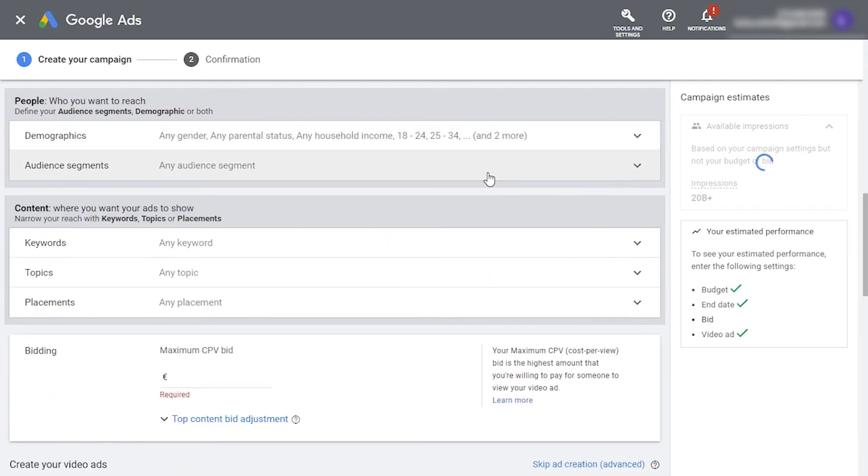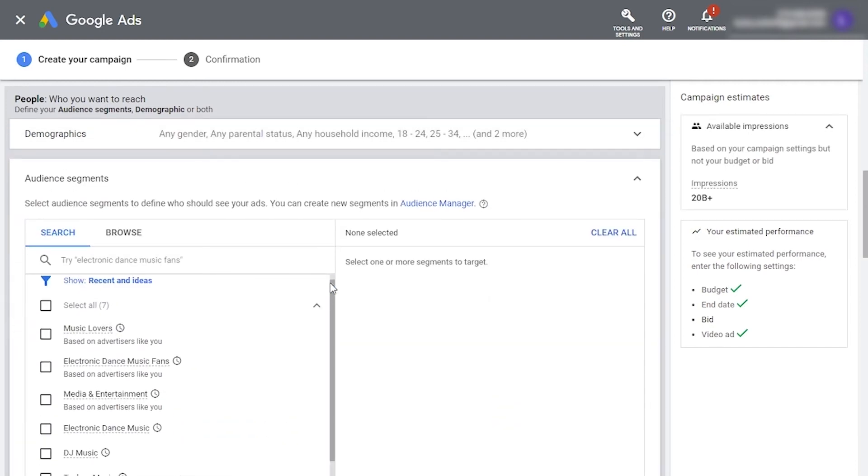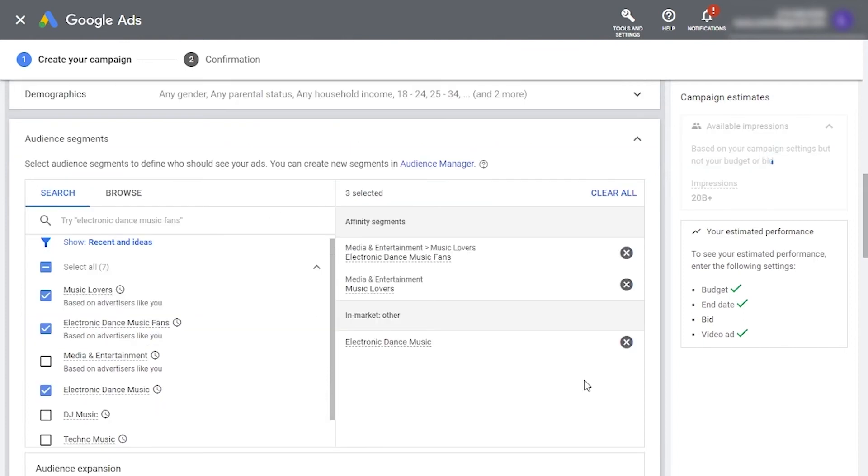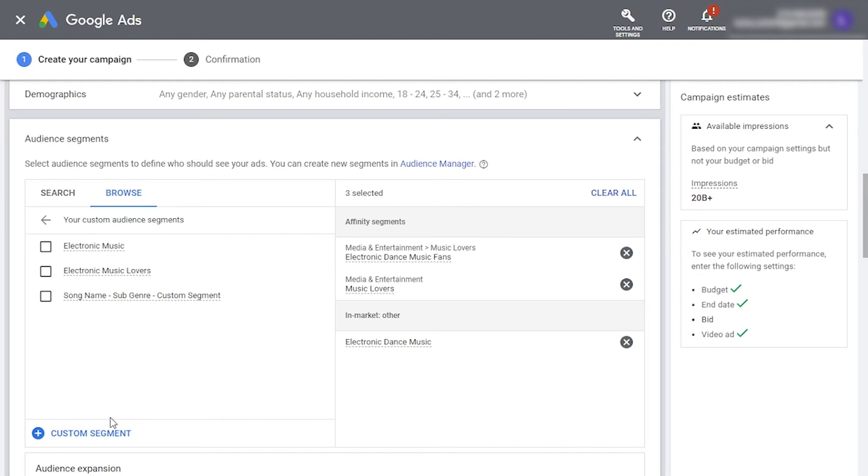Then, in audience segment, you can tell YouTube what your target group should be interested in, such as interest and habits, media and entertainment, music lovers. This is always a great starting point. As you can see, these are still pretty broad audiences. I want to be more precise, so I'll click Browse, then Custom Audience Segments to create my own audience.